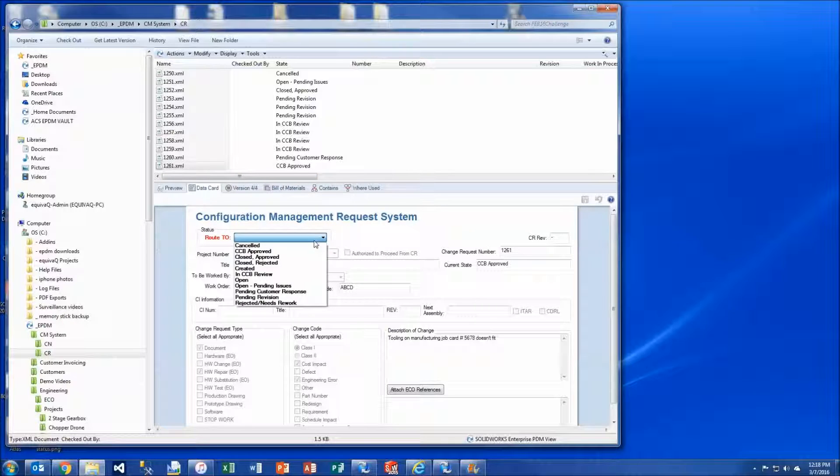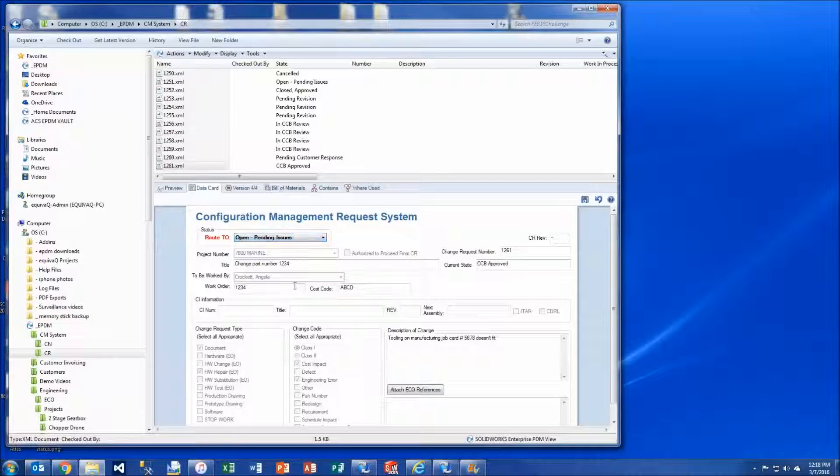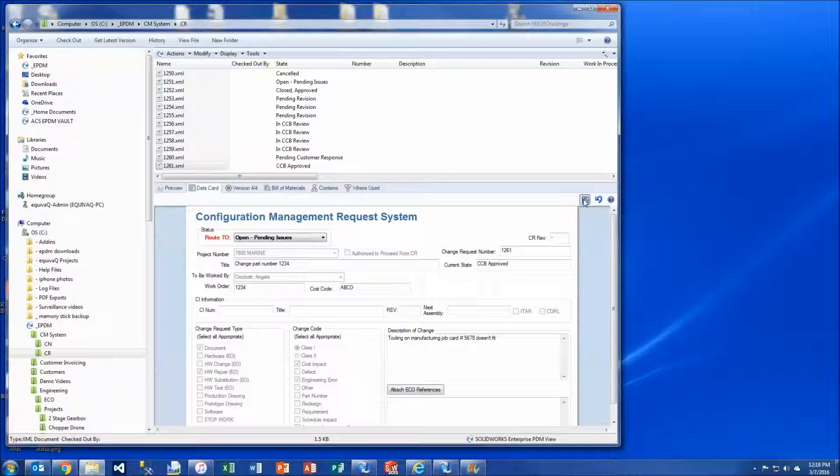Let's send this file from CCB approved to open pending issues. We select the state that we want to go to. We select save on the data card.